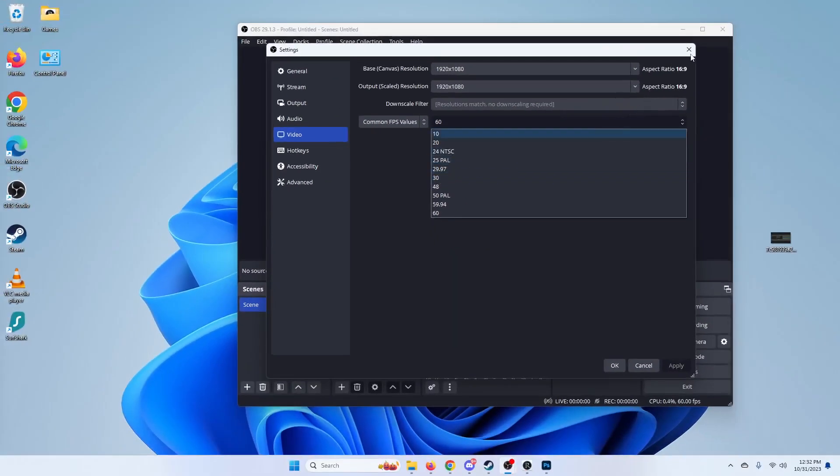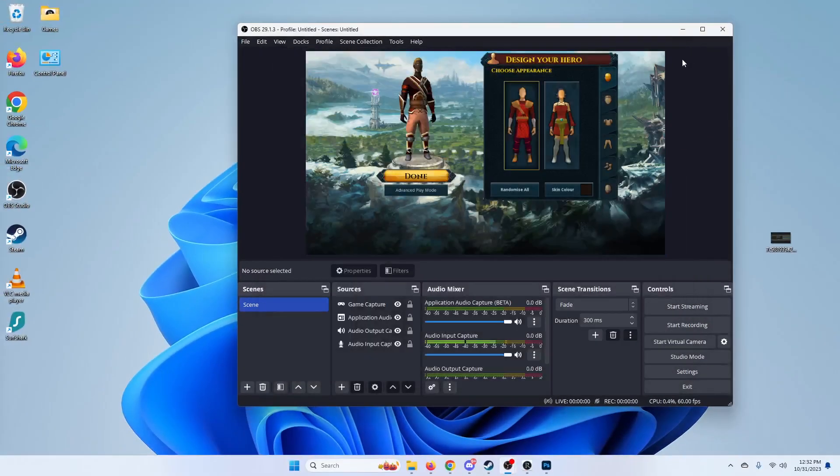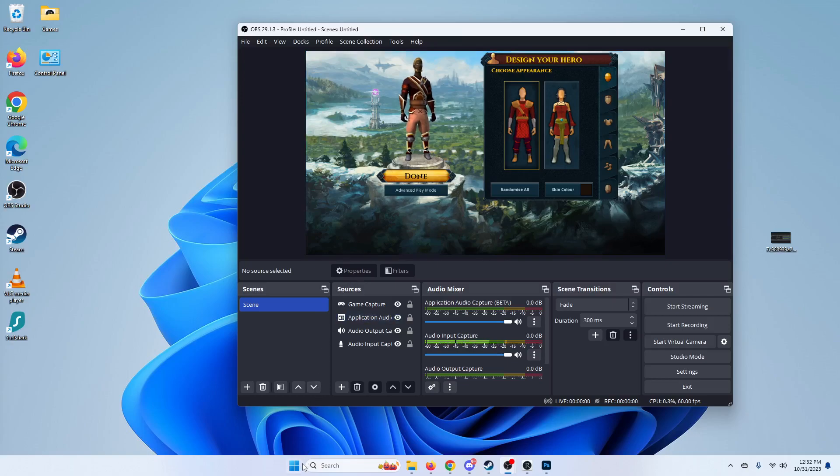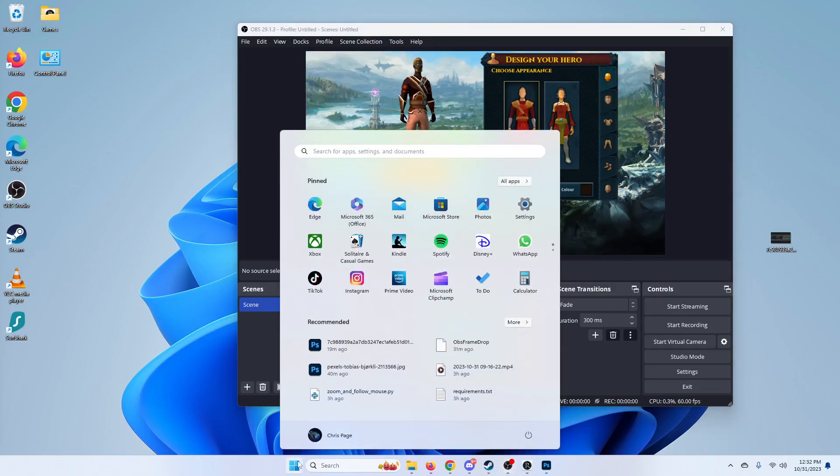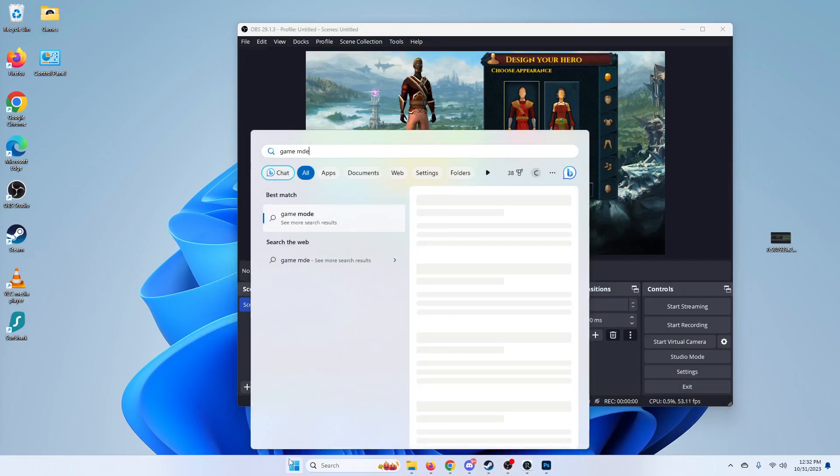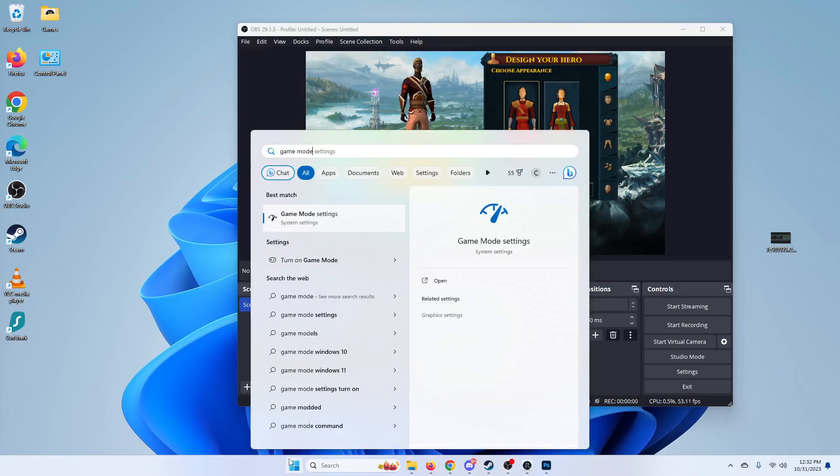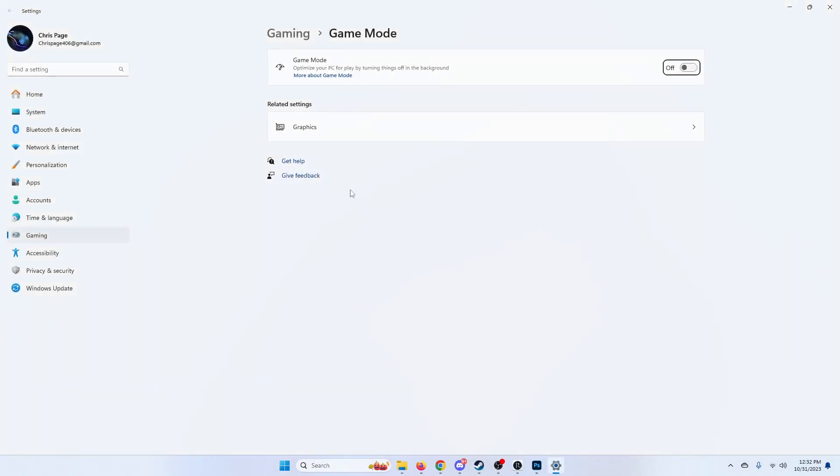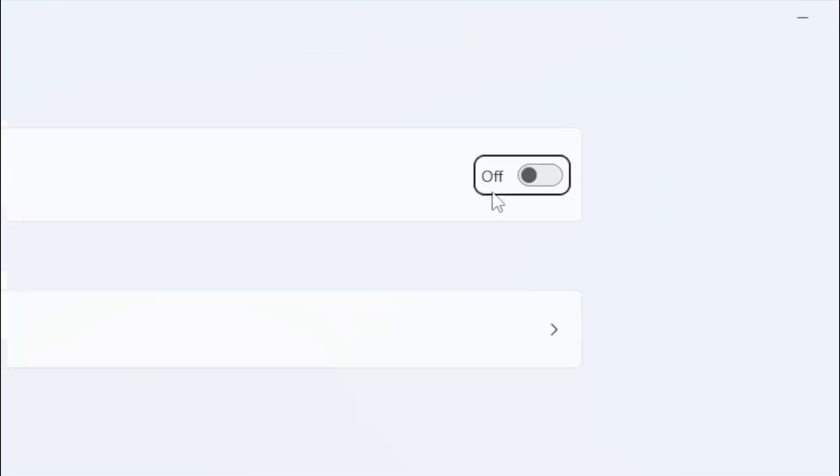So those are what you can do within OBS. If none of those work, you're going to want to go down and hit the start menu and just start typing game mode, and game mode settings, go ahead and open that, and under Game Mode you're going to want to make sure that this is off.